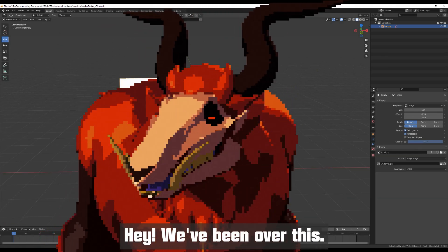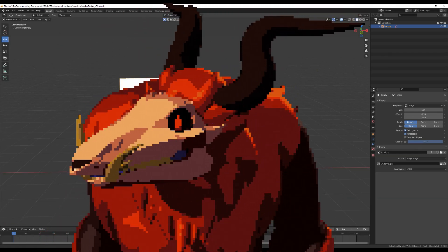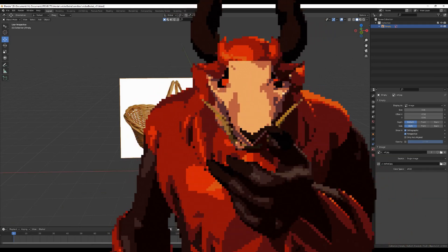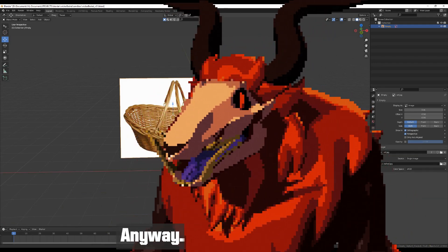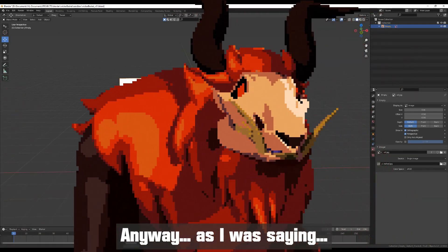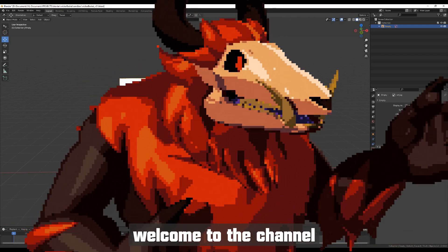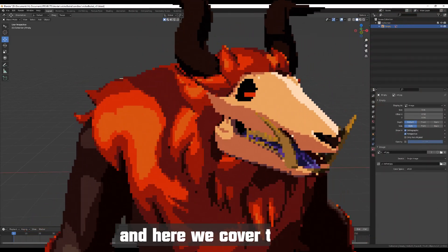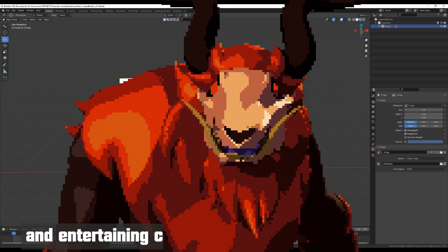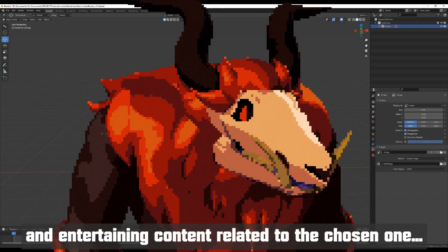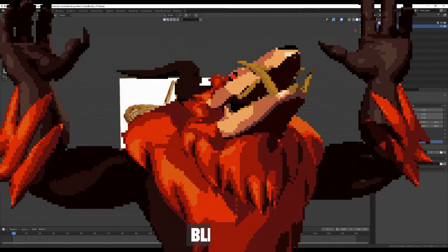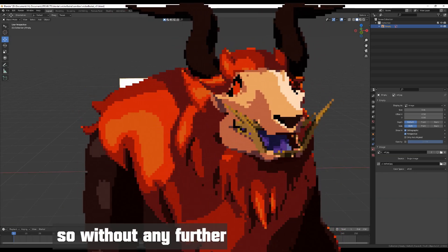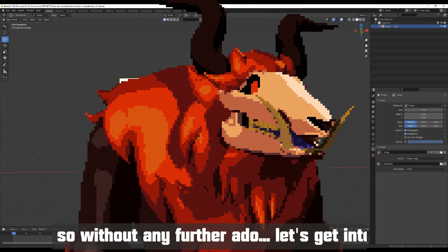Anyway, as I was saying, welcome to the channel. I am your host, Belfa Wolf, and here we cover tutorials and entertaining content related to the chosen one. Amen. So without any further ado, let's get into it.